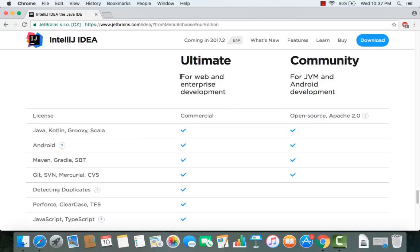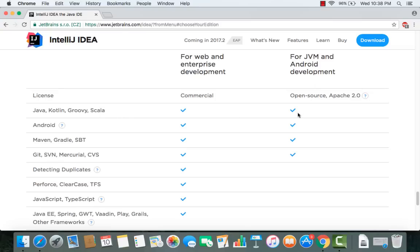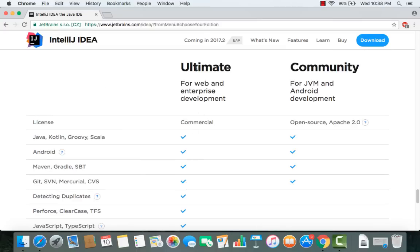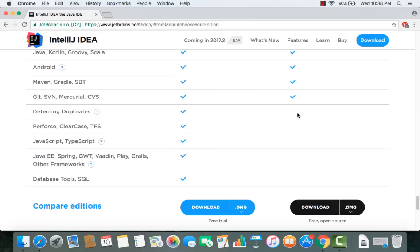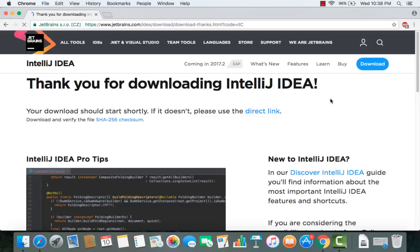There are two versions of IntelliJ IDEA: the Ultimate version, which is paid and commercial, and the Community version, which is open source under the Apache license. We are going to install the Community version. It is limited to developing Java and Android applications, Maven, and is integrated with Git, Subversion, and Mercurial. Scroll down and download the .dmg file by clicking the download button.